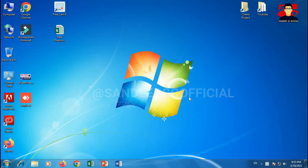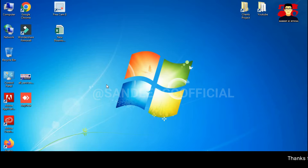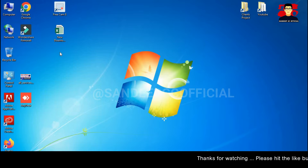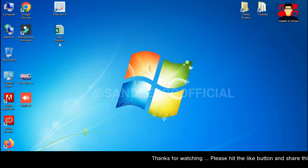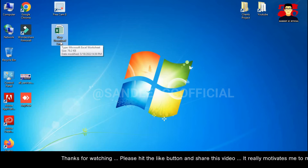Hello friends, namaste! I'm your host Sandip JC, and you are watching the Sandip JC official YouTube channel. Today I'm going to share how to recover an Excel file.